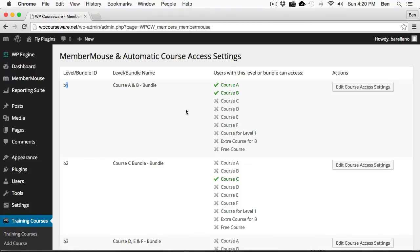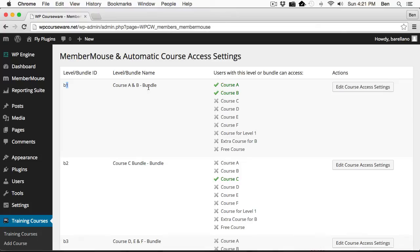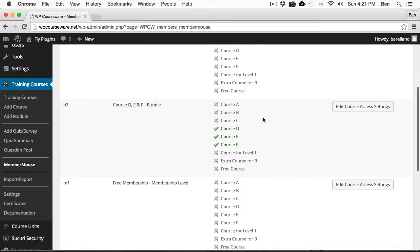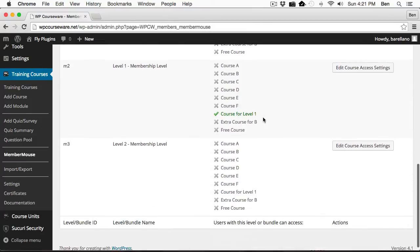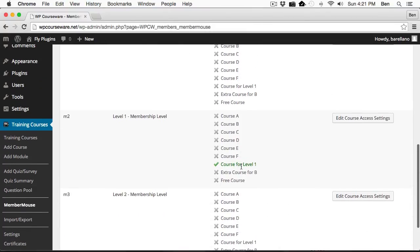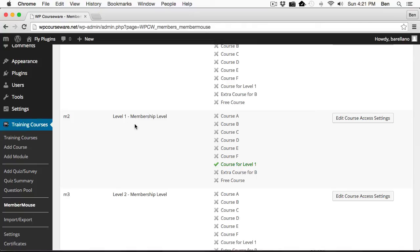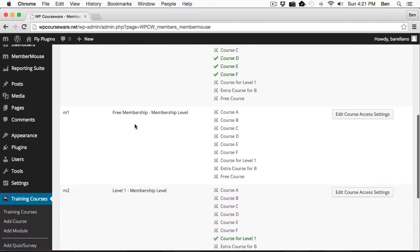In this column here, we have the two courses that are associated with that bundle. So course A and course B are associated with course A and B bundle. Let me scroll down here and show the various courses that are assigned to, for instance, level one. Course for level one is assigned to this particular membership level.